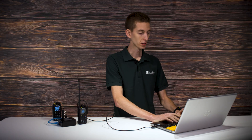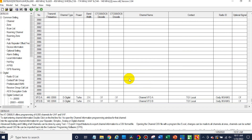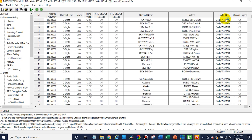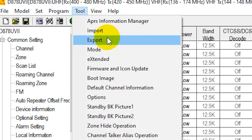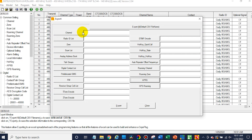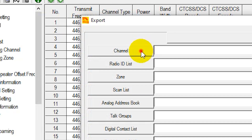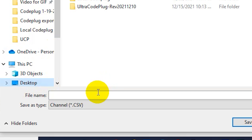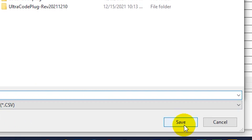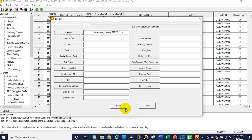We are all set. So we have this here and we should be good to go in terms of our information. So what you want to do is go up to Tool and then go to Export. In this case, all we really need to export is the channel, so I'm just going to export the channel. We'll save it to the desktop — how about 446-550 — and click Export. Export complete.